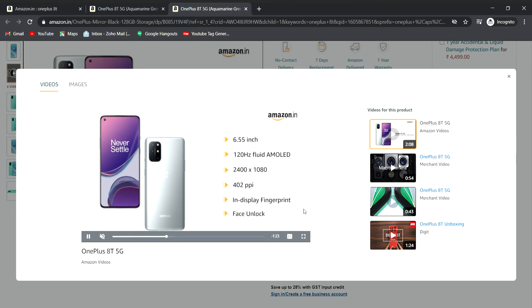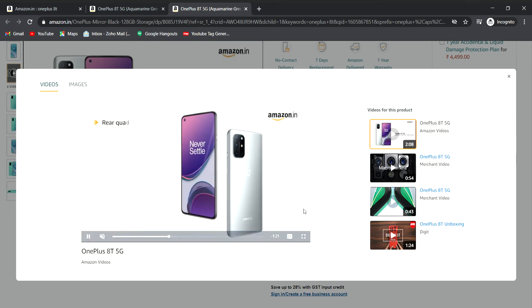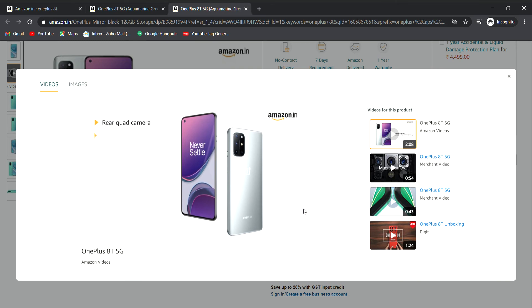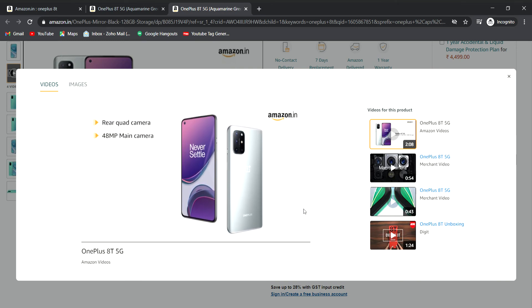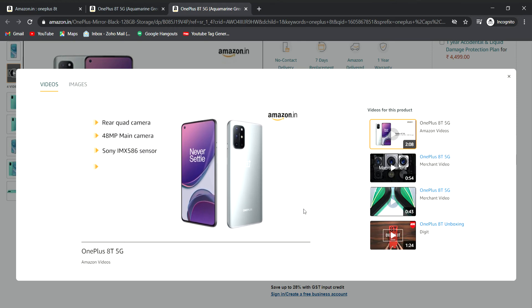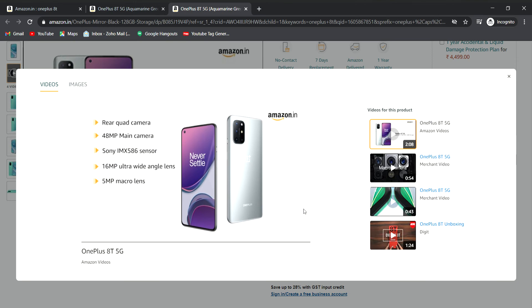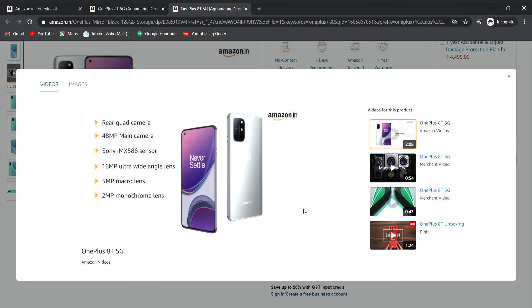The phone has a quad camera setup: 48MP main sensor with Sony IMX 586, 16MP ultra-wide angle, 5MP macro, and 2MP monochrome lens.